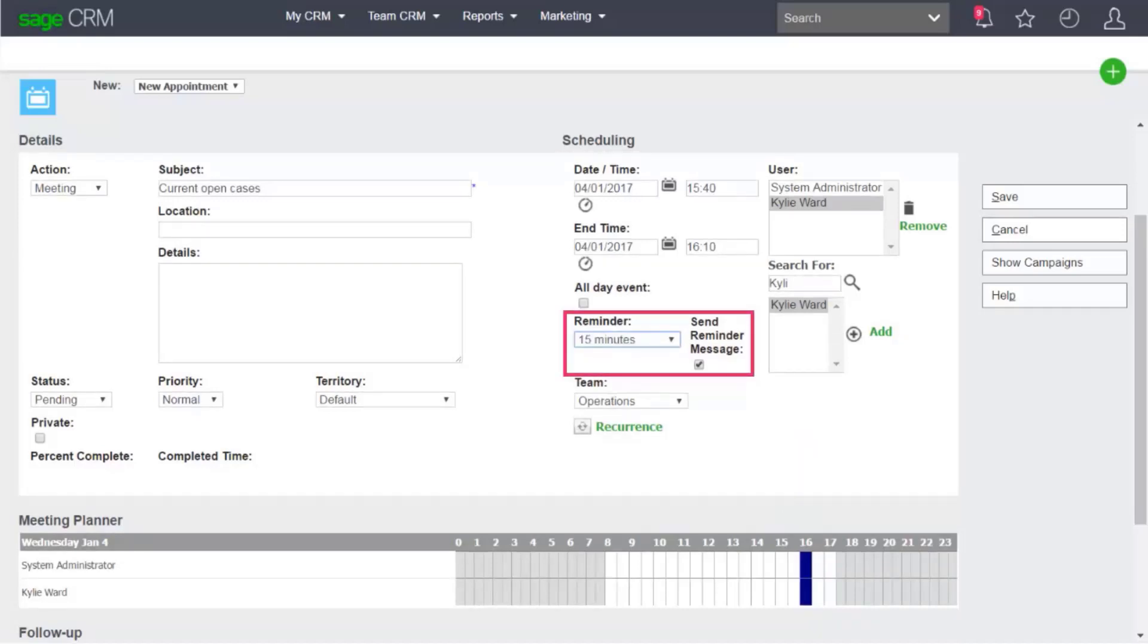Finally, set up a reminder for the appointment to be sent 15 minutes before the meeting is due to start and save the appointment.